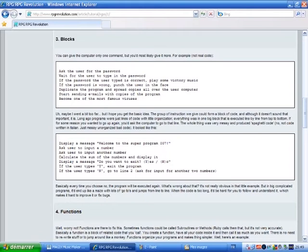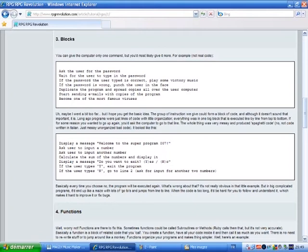Maybe I went a bit too far, but I hope you got the basic idea. The group of instruction we give could form a block of code. And although it doesn't sound that important, it is. Long ago, programs were just lines of code with little organization. Everything was in one big block that is executed line by line from top to bottom. If for some reason you wanted to go up again, you'd ask the computer to go to that line. The whole thing was very messy and produced spaghetti code. No, not code written in Italian, just messy, unorganized, bad code.